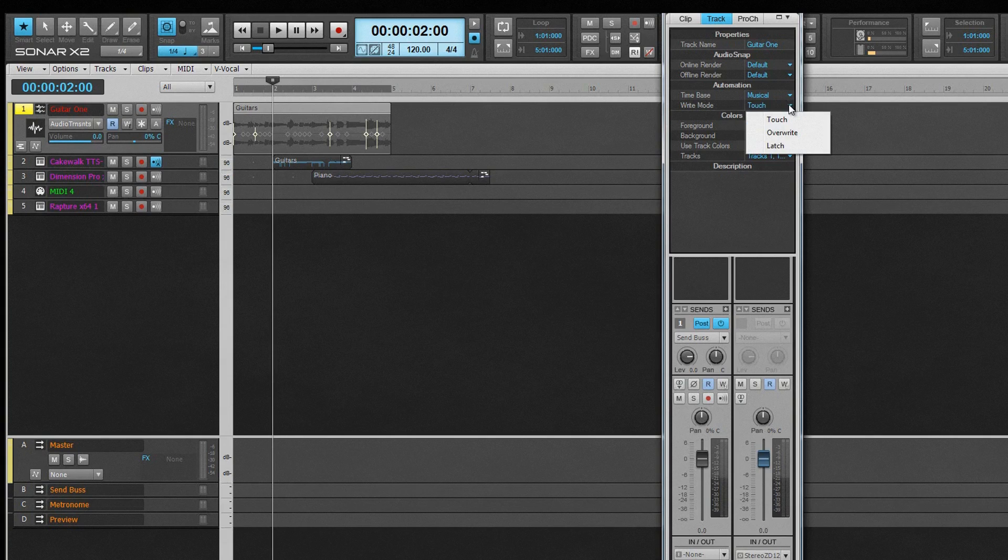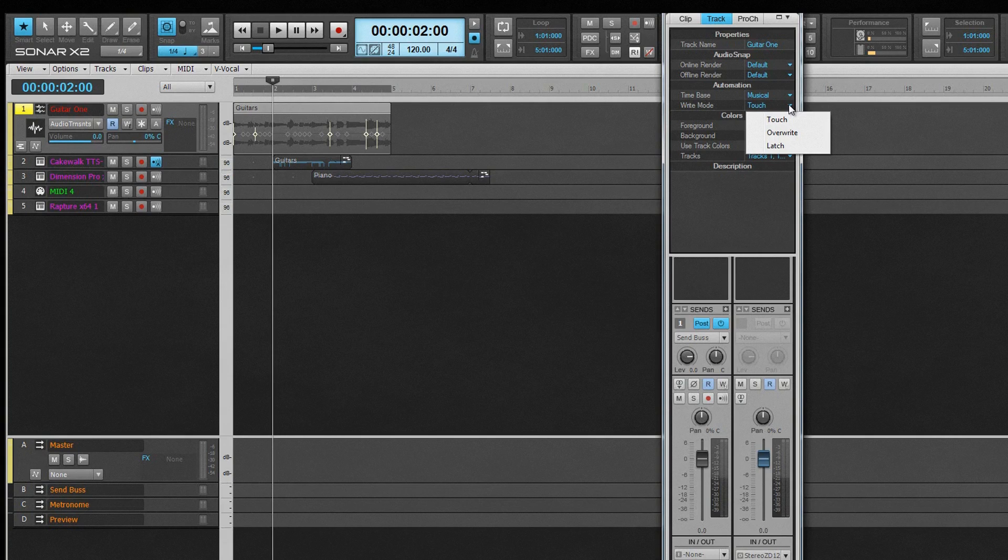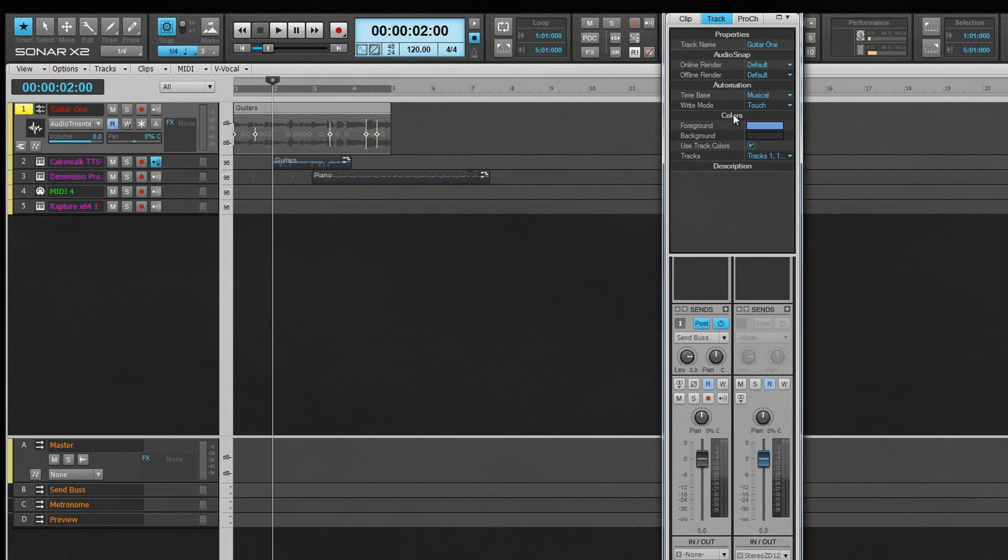Touch always follows existing automation unless the control is being touched, in which case new automation data is written. Overwrite starts writing automation data immediately and continues to overwrite all existing automation. Latch will follow existing automation until the control is touched, at which point it starts overwriting existing automation and continues to do so until playback is stopped.